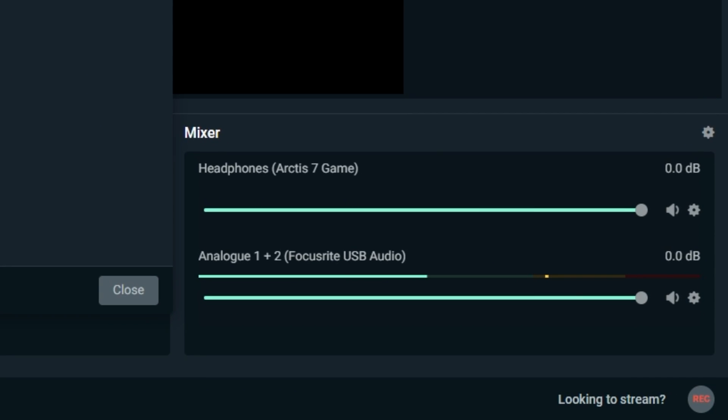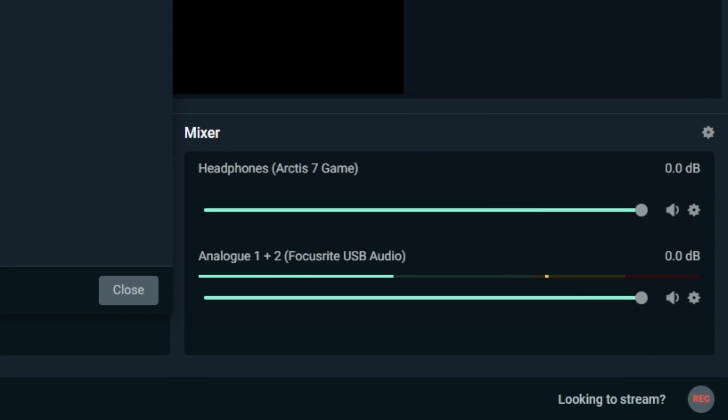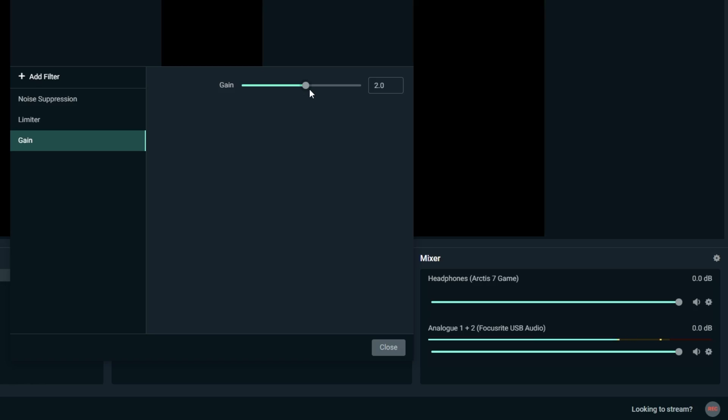I recommend setting your microphone to around the middle of the yellow so your chat can hear you more rather than the game or your friends. For me, I'm only going to increase my gain by two.